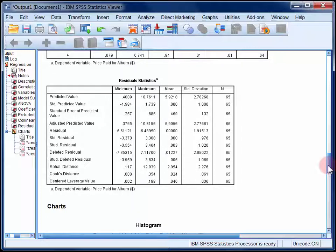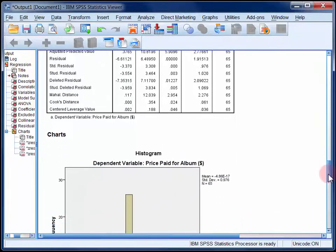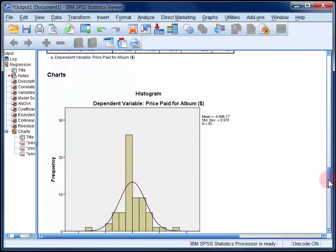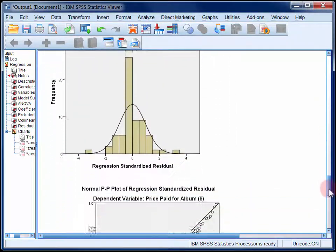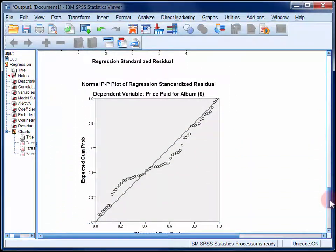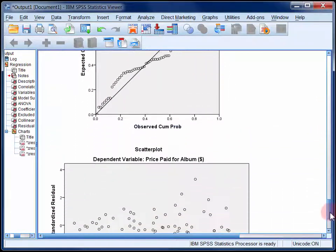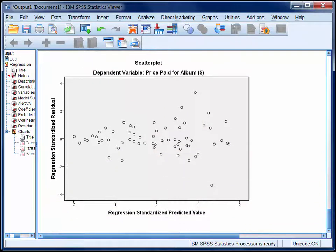Finally, at the bottom of the output, there are three charts that can be used to assess the assumptions of normality, linearity, and homoscedasticity of residuals. Again, the interpretation of these is described in StatHand.